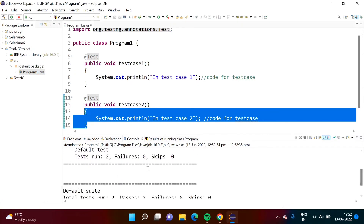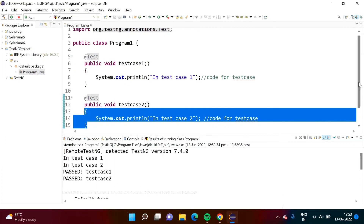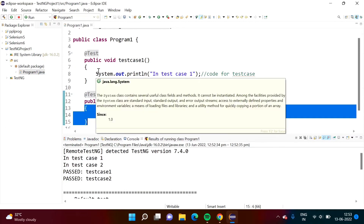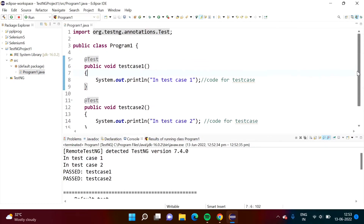The results show tests run 2, failures 0, skips 0. Default suite: testcases 1 and 2, passes 2, failures 0, skips 0. So in this way, we have written two test cases. Simple code here — System.out.println — but actually for a real project, when we write test cases, there will be more code, for example finding broken links or something like that.